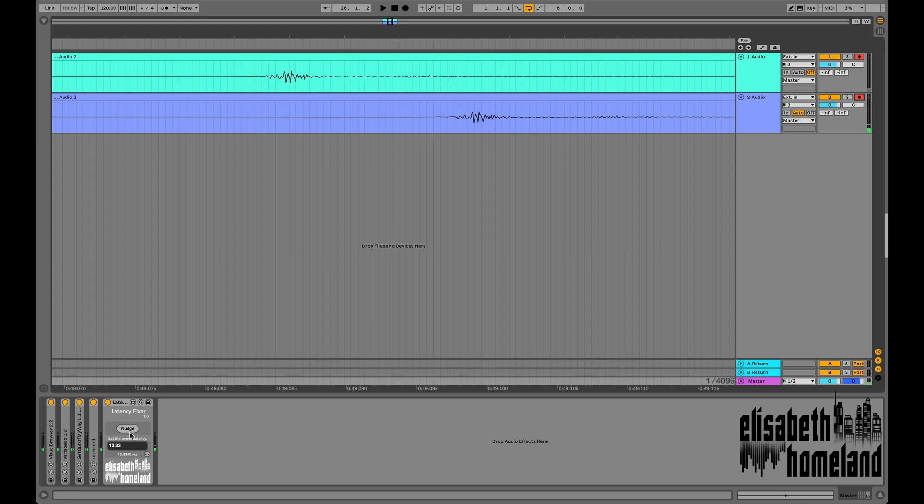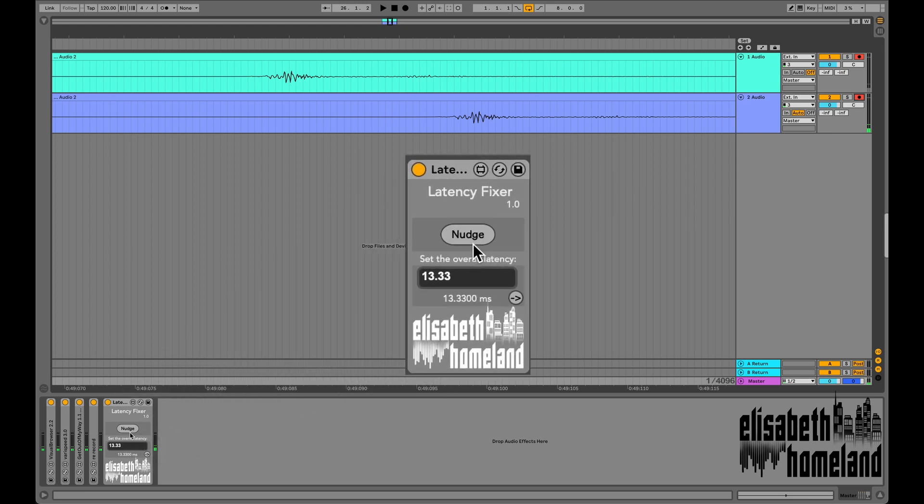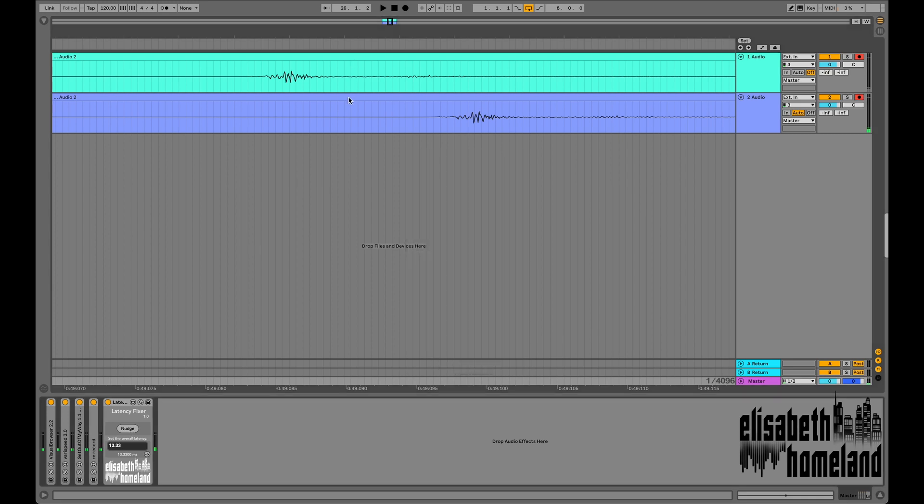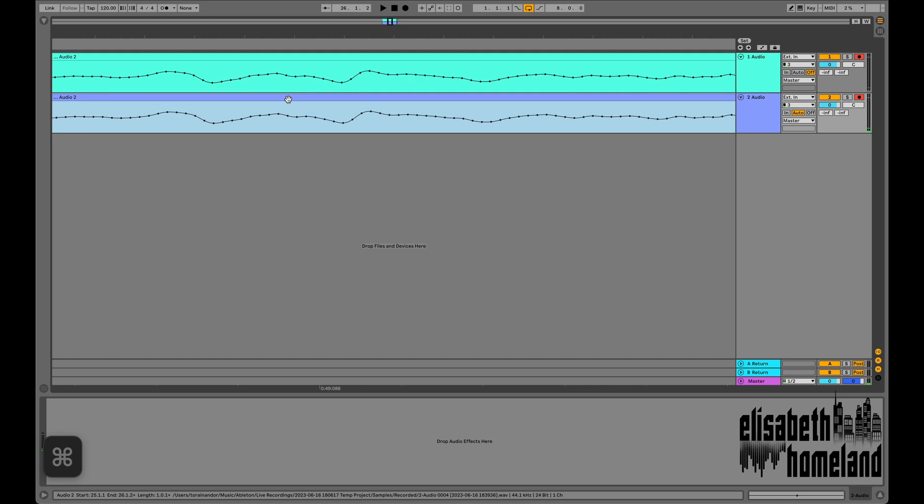With my solution, you don't have to do this anymore. Just simply record your take with monitoring on, then select the recorded clip, then press the nudge button, and the device will nudge it back to where it should be.